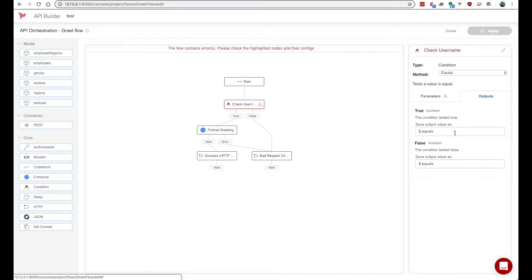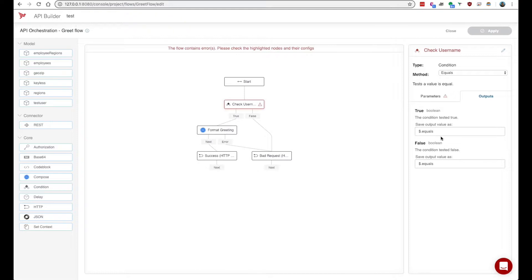Outputs are the locations on the context that we want to save our results from our node. The context is a sort of whiteboard where you can assign variable values from various flow nodes. So for example here we have a location $.equals which means on the context there's an equals variable that will equal the result if this node resolves is true.